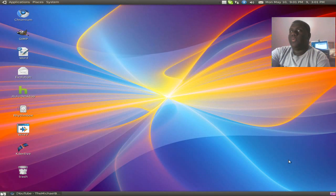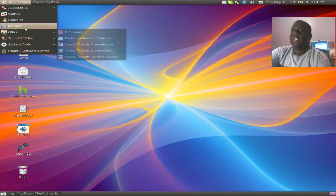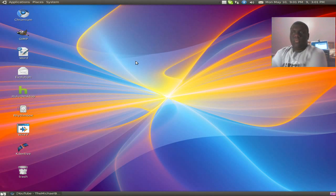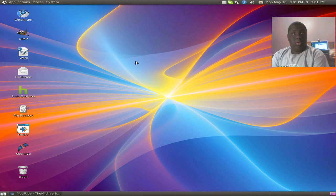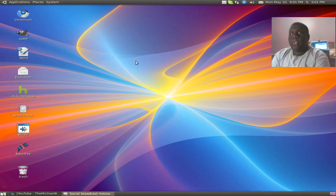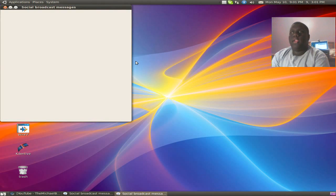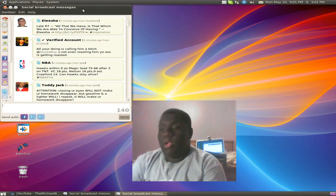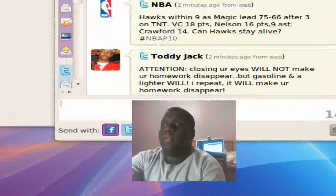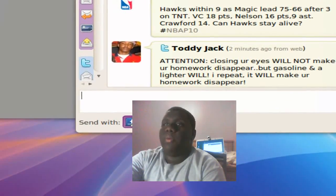So now we can close, go to Applications, Internet, and open up Gwibber. Just going to wait. And voila, there we go — G-Wibber.